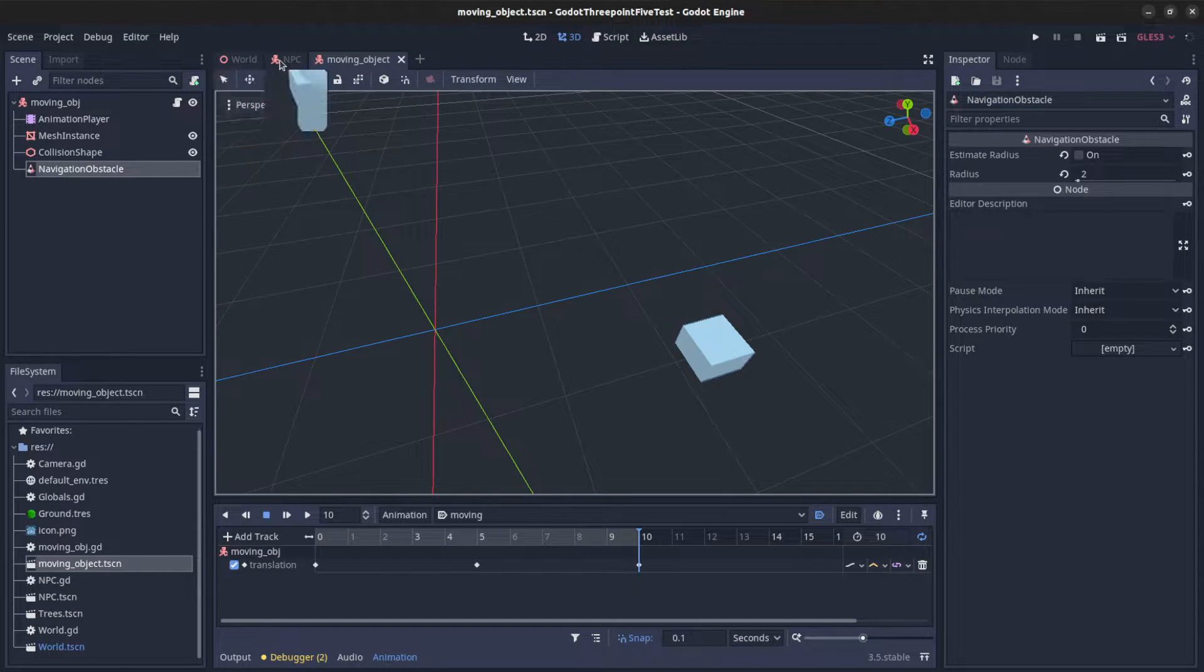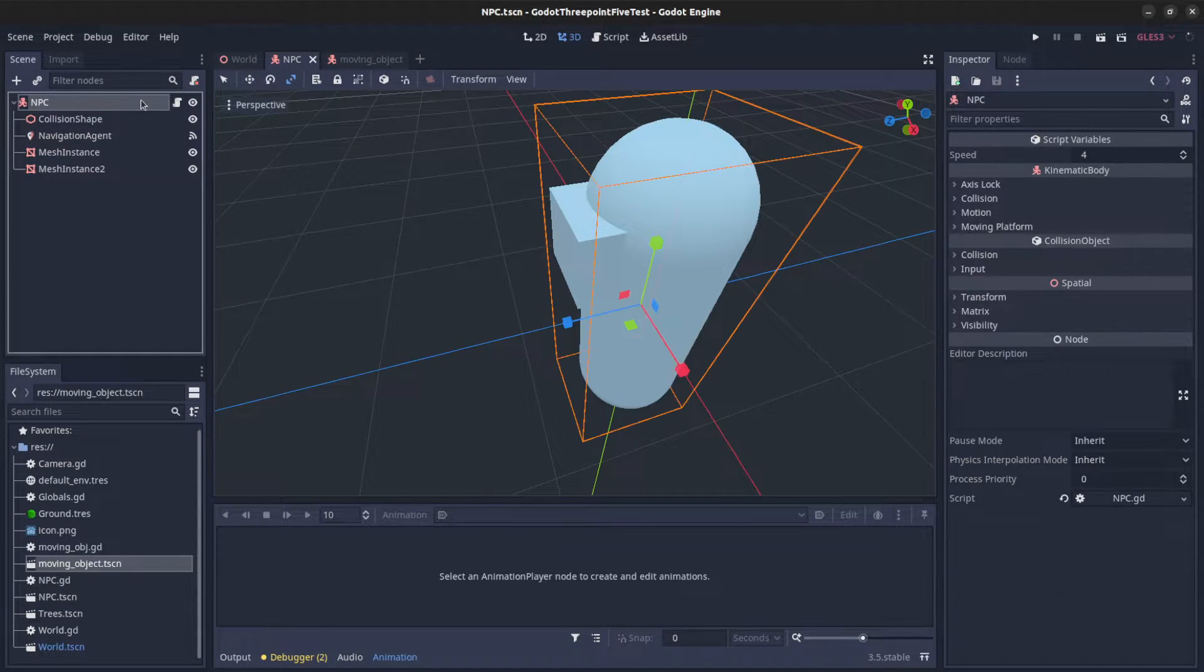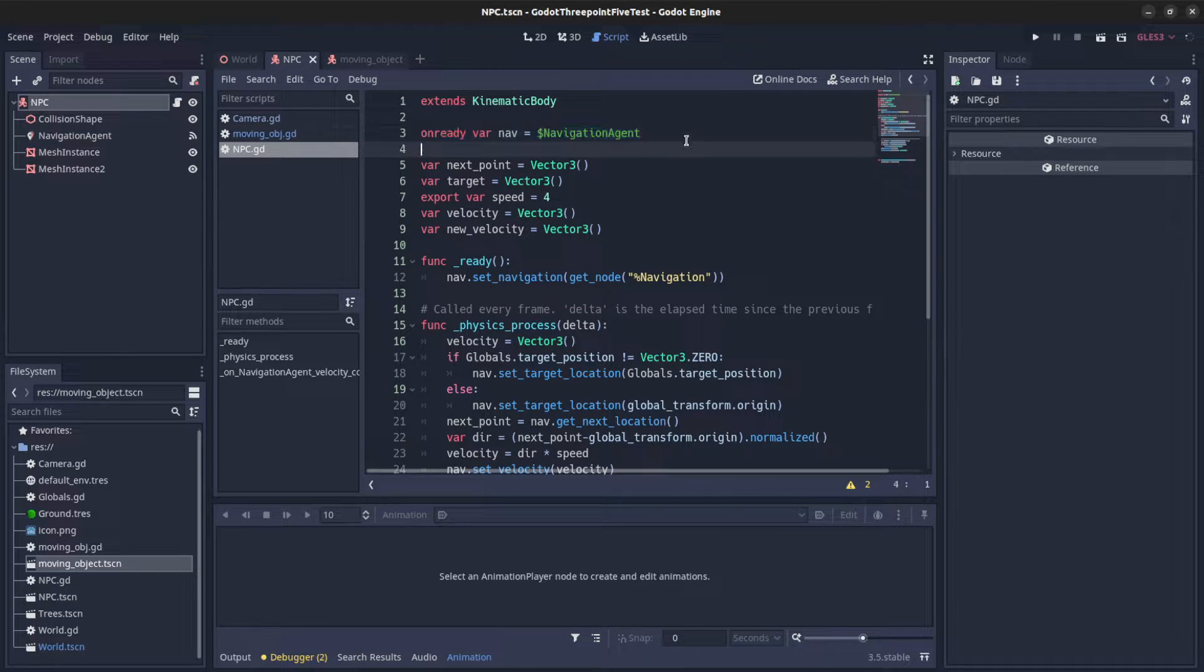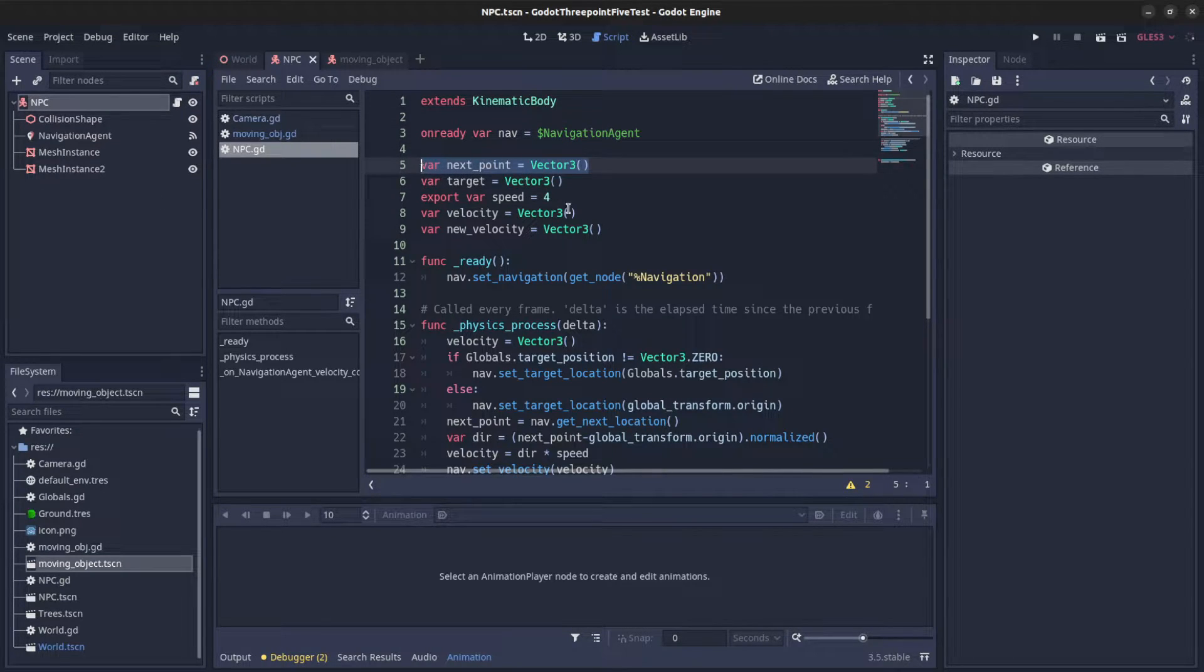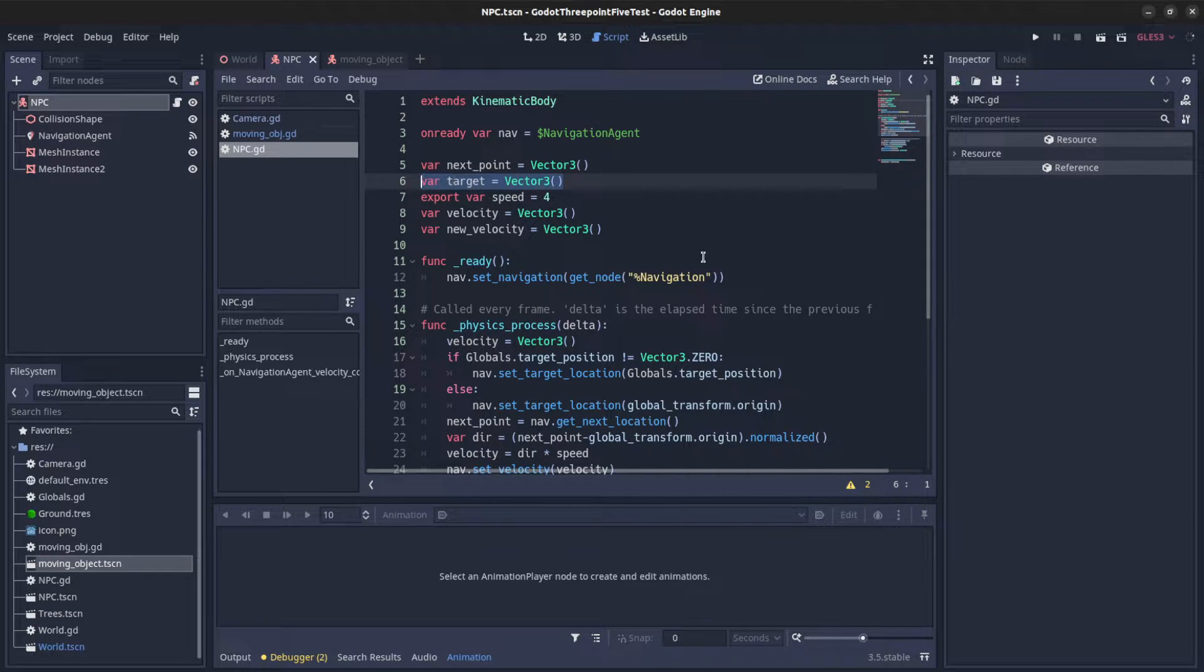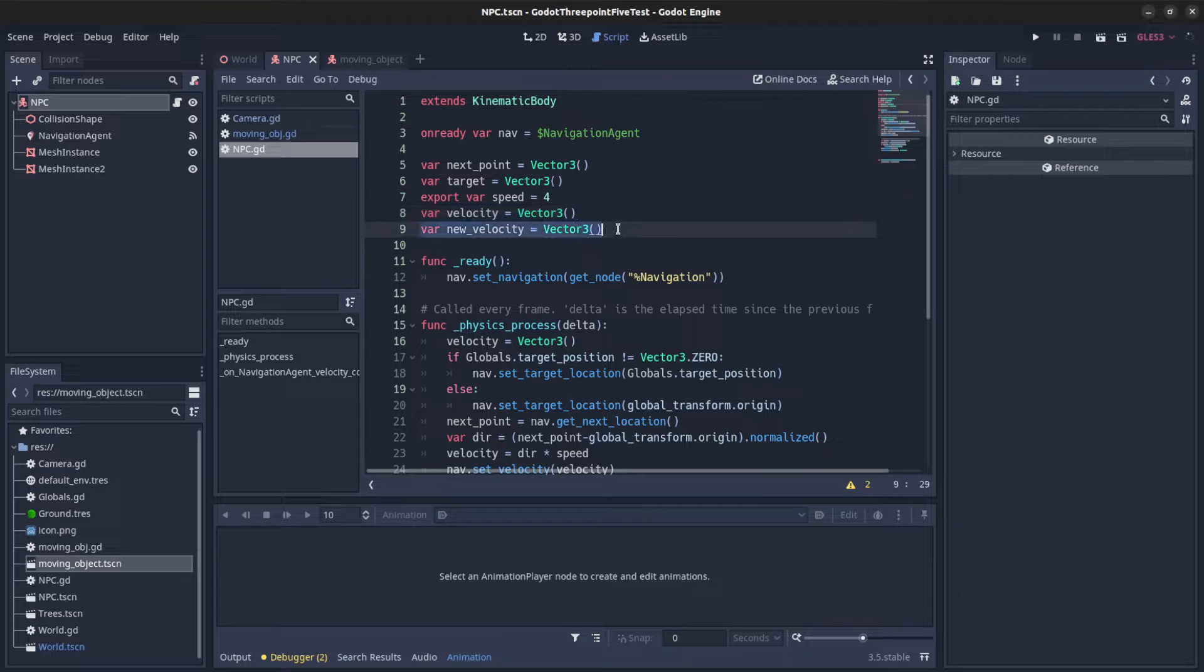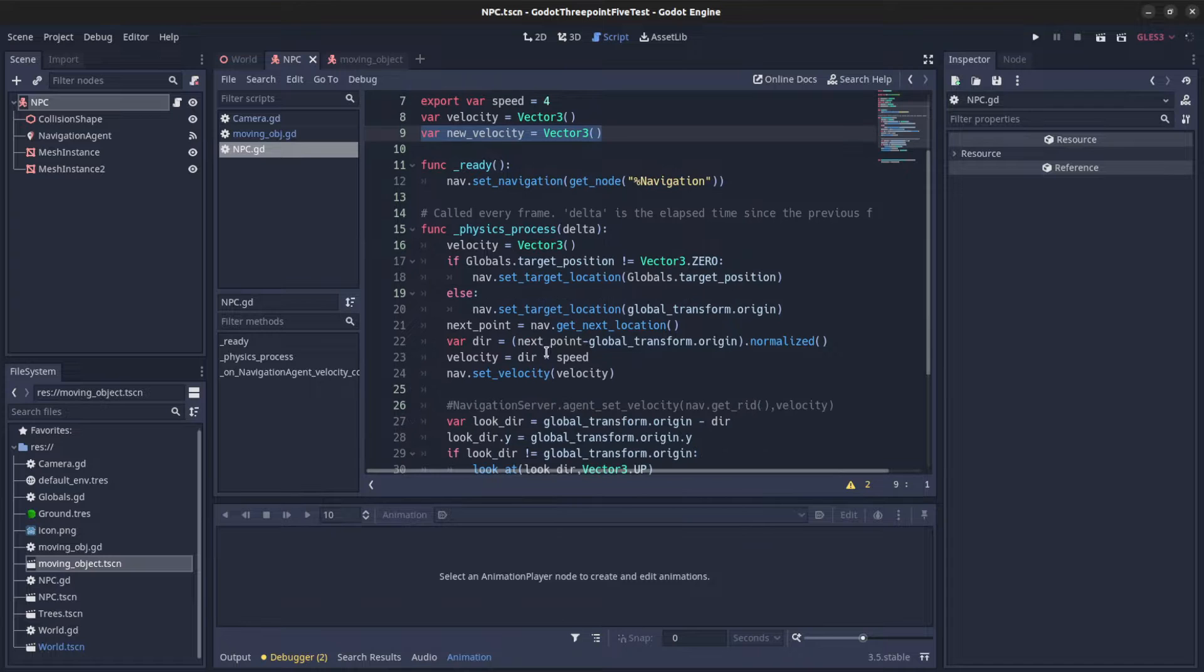So let's start with the NPCs first. So the code, right here we set up the navigation agent, grab it. And then I make a next point thing and the target. That's the final destination and my speed, velocity. And I have this new one here called new velocity that's used by the obstacle avoidance.